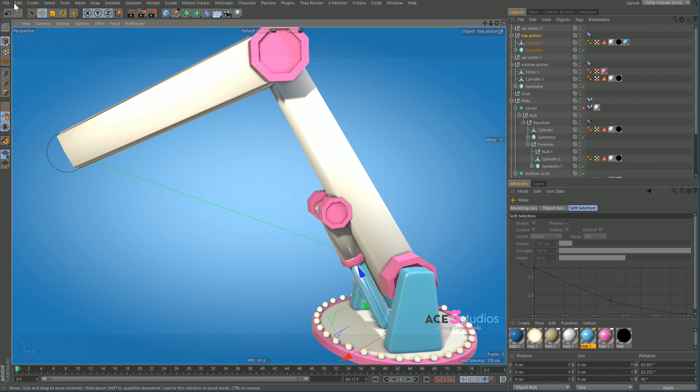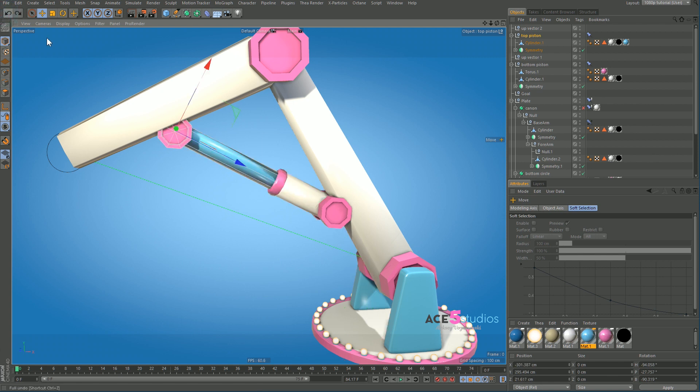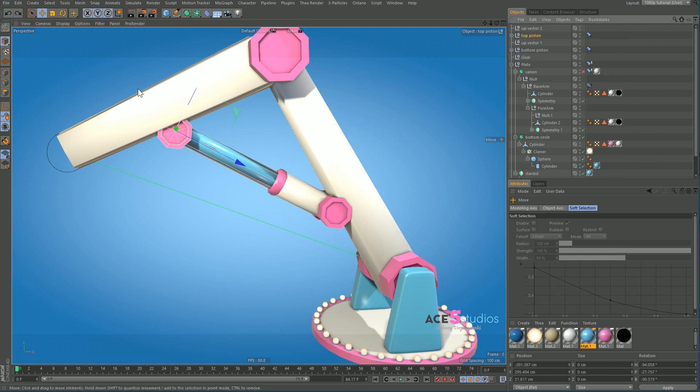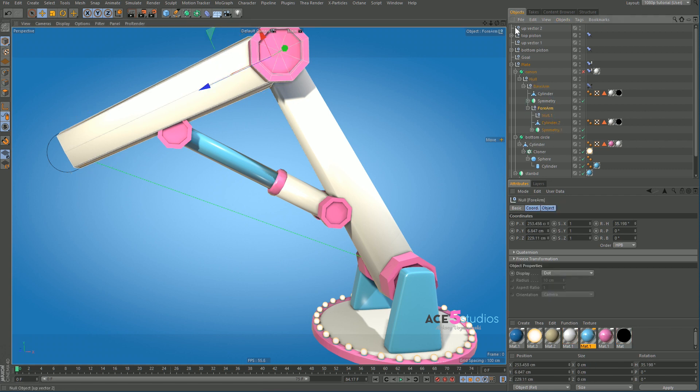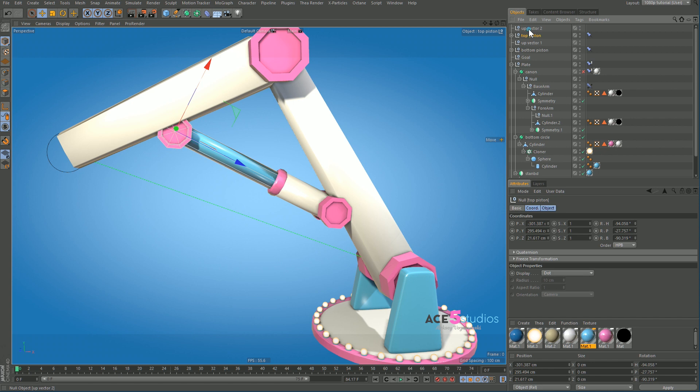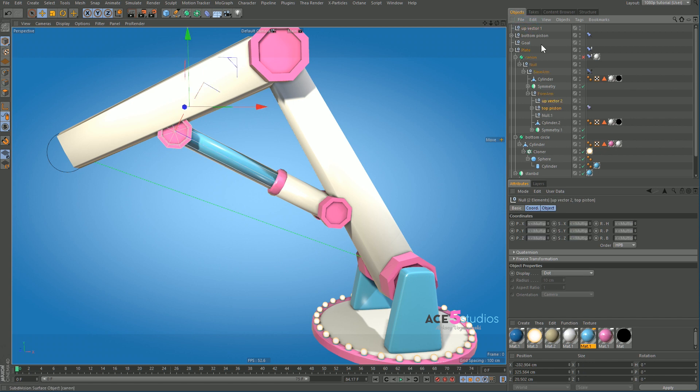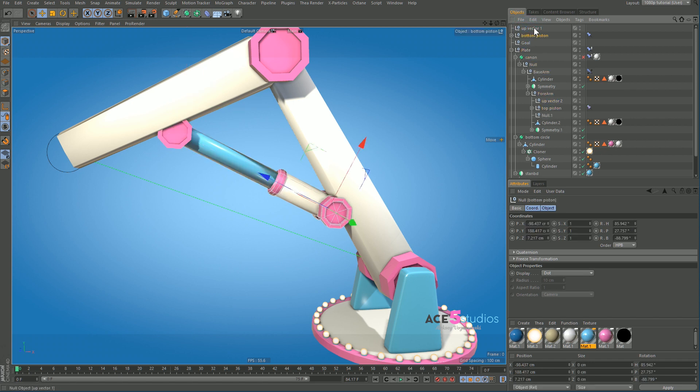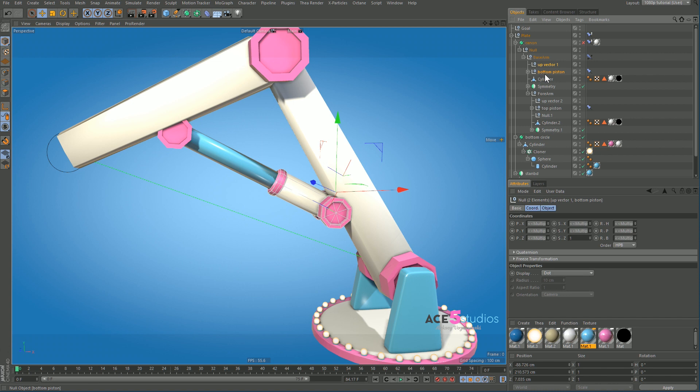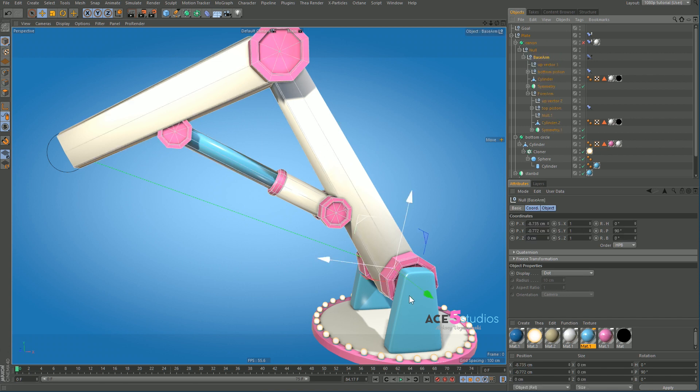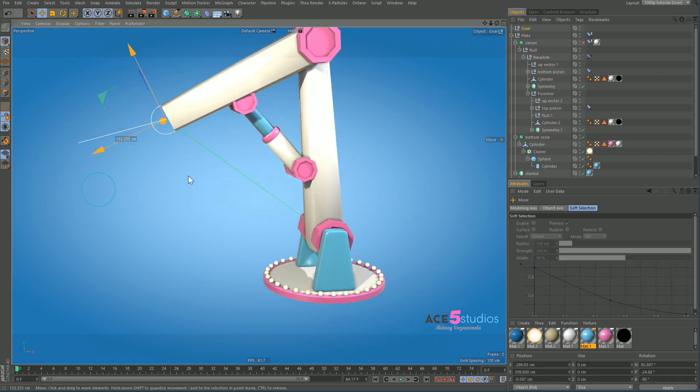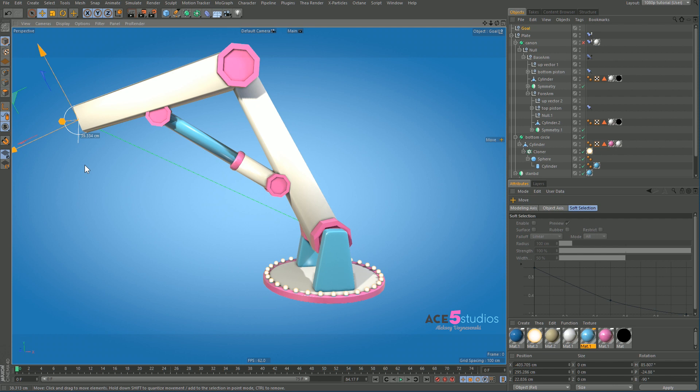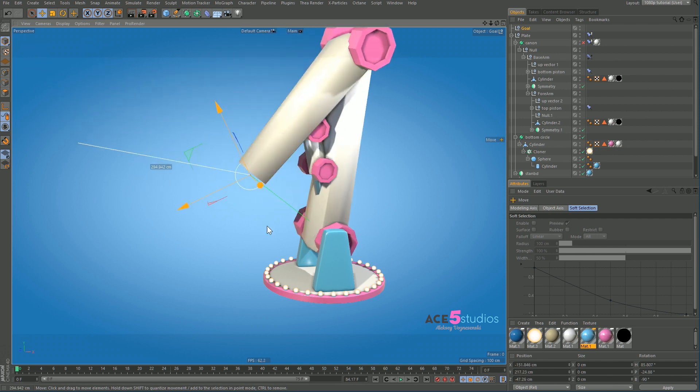So now all we have to do is just put this top piston into this object here. So we have our forearm, so let's put the top piston and the up vector 2 in there. And the bottom piston and the up vector 1 into the base arm. And now when we grab this, aha! We got our piston thing working.